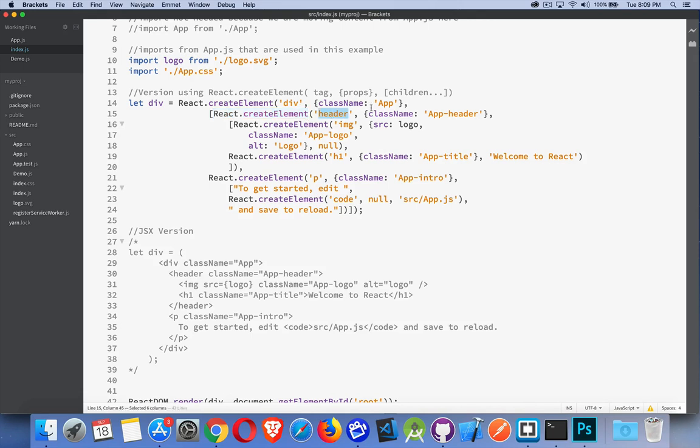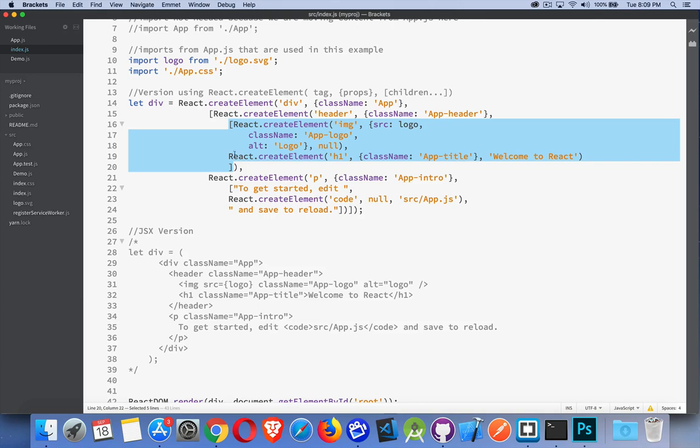The first thing in the array is another React create element call. There's the header, the class name for the header. And then its third argument is another array. So this array right here. This is the image and the H1 tag.